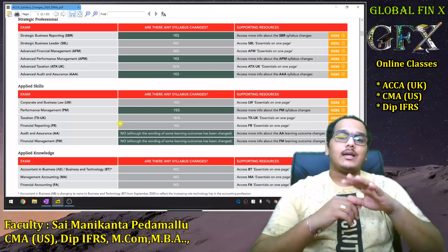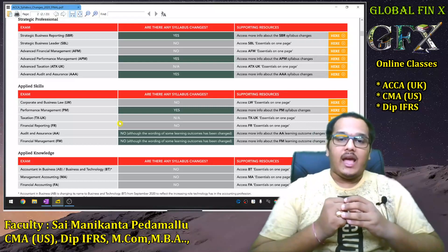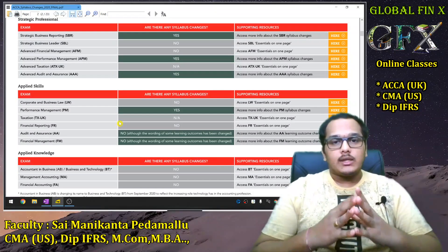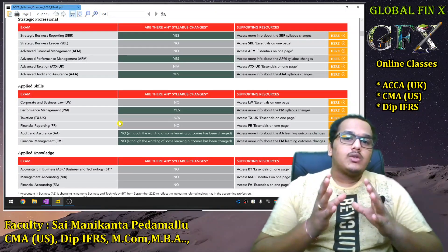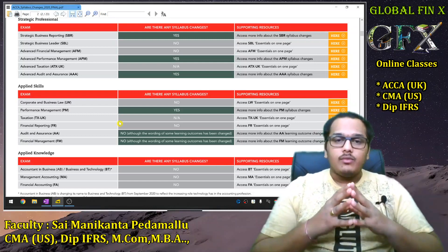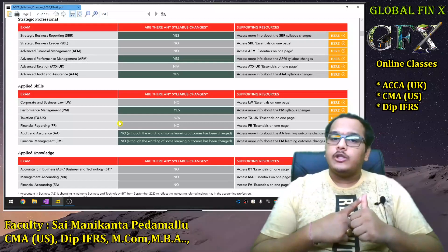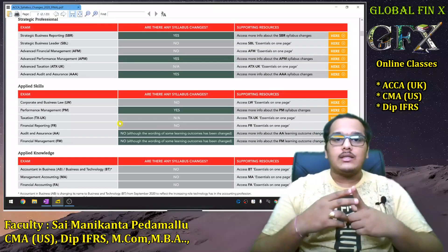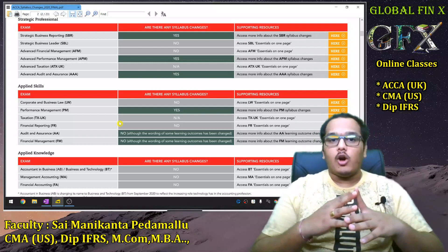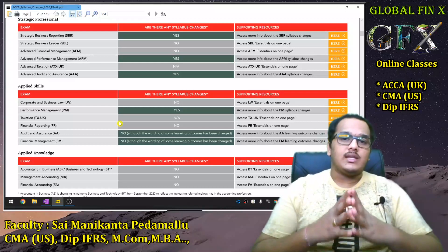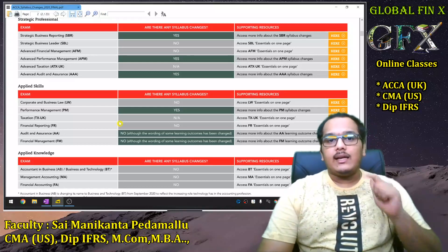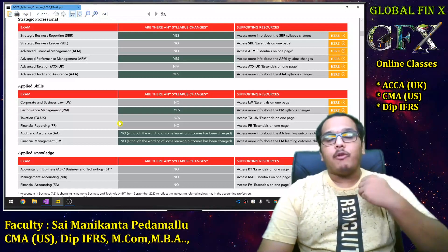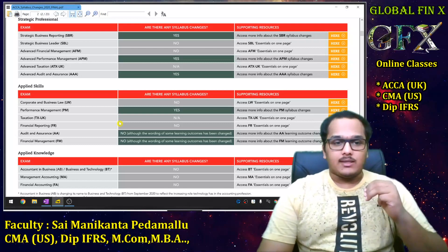For F5 Performance Management students, a new topic has been introduced: how big data is going to impact organizations. This is a technology-related aspect covering how big data can be utilized by a consultant or analyst while performing performance evaluation of any organization. The only syllabus change in F5 is big data — its advantages, disadvantages, and how it impacts performance evaluation.